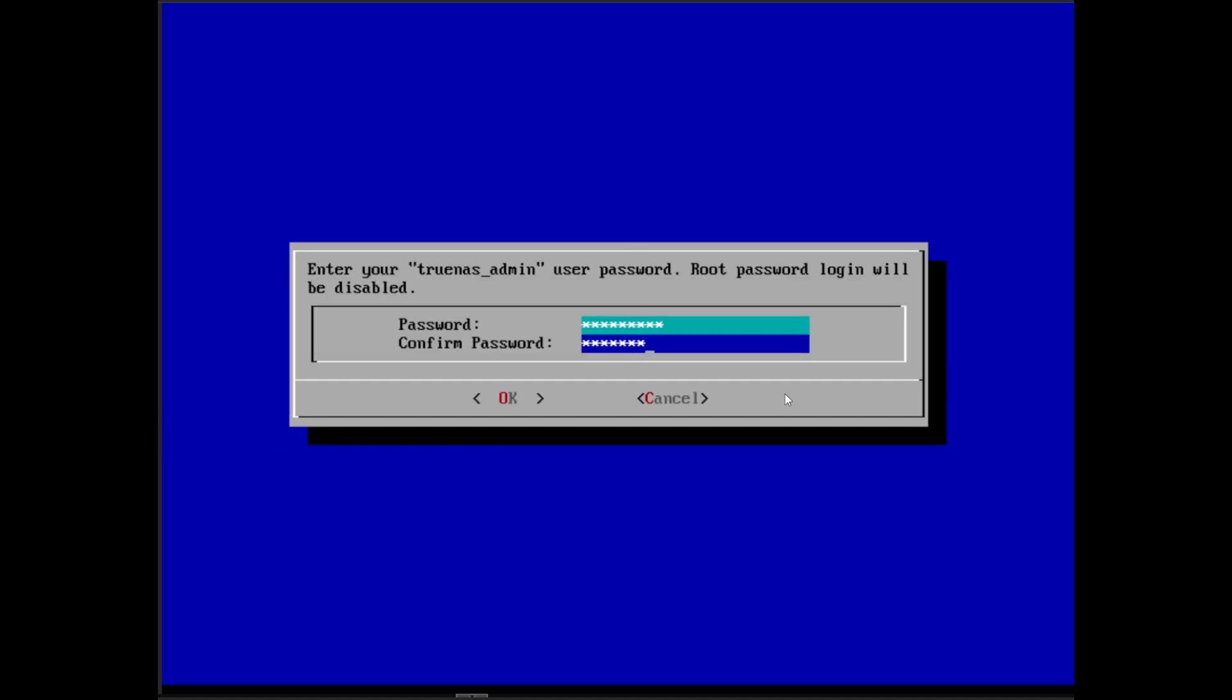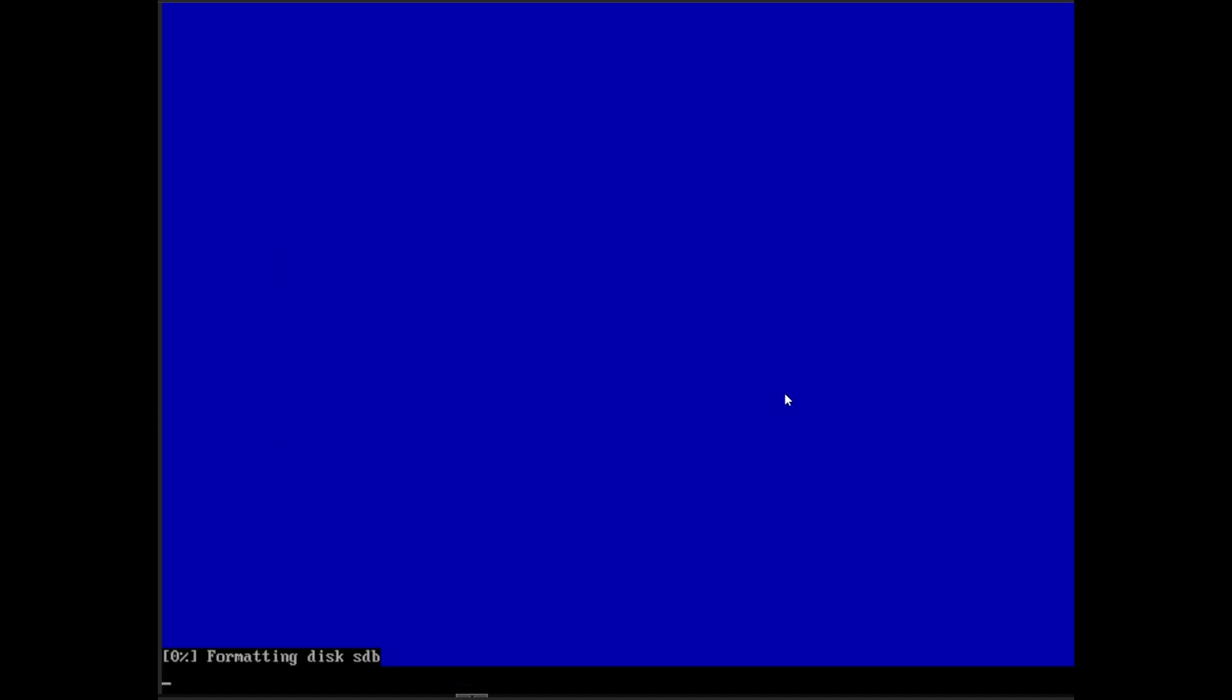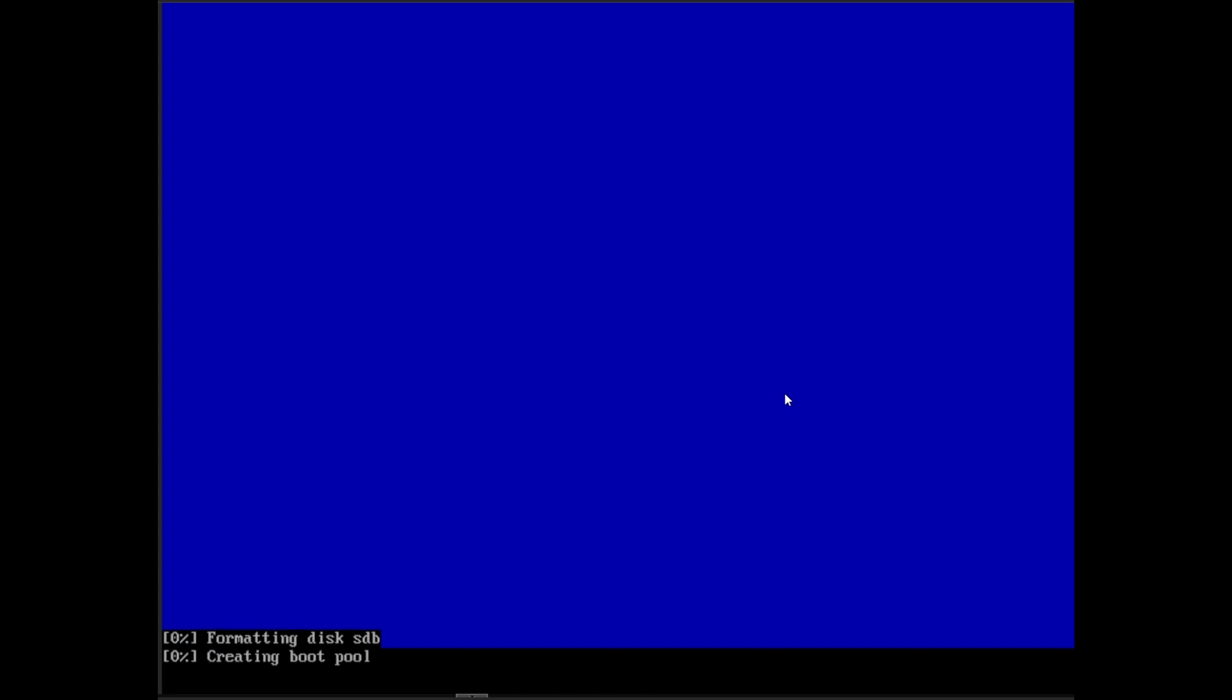Set a password for the default truenas_admin user. After formatting and installing, reboot into HexOS.